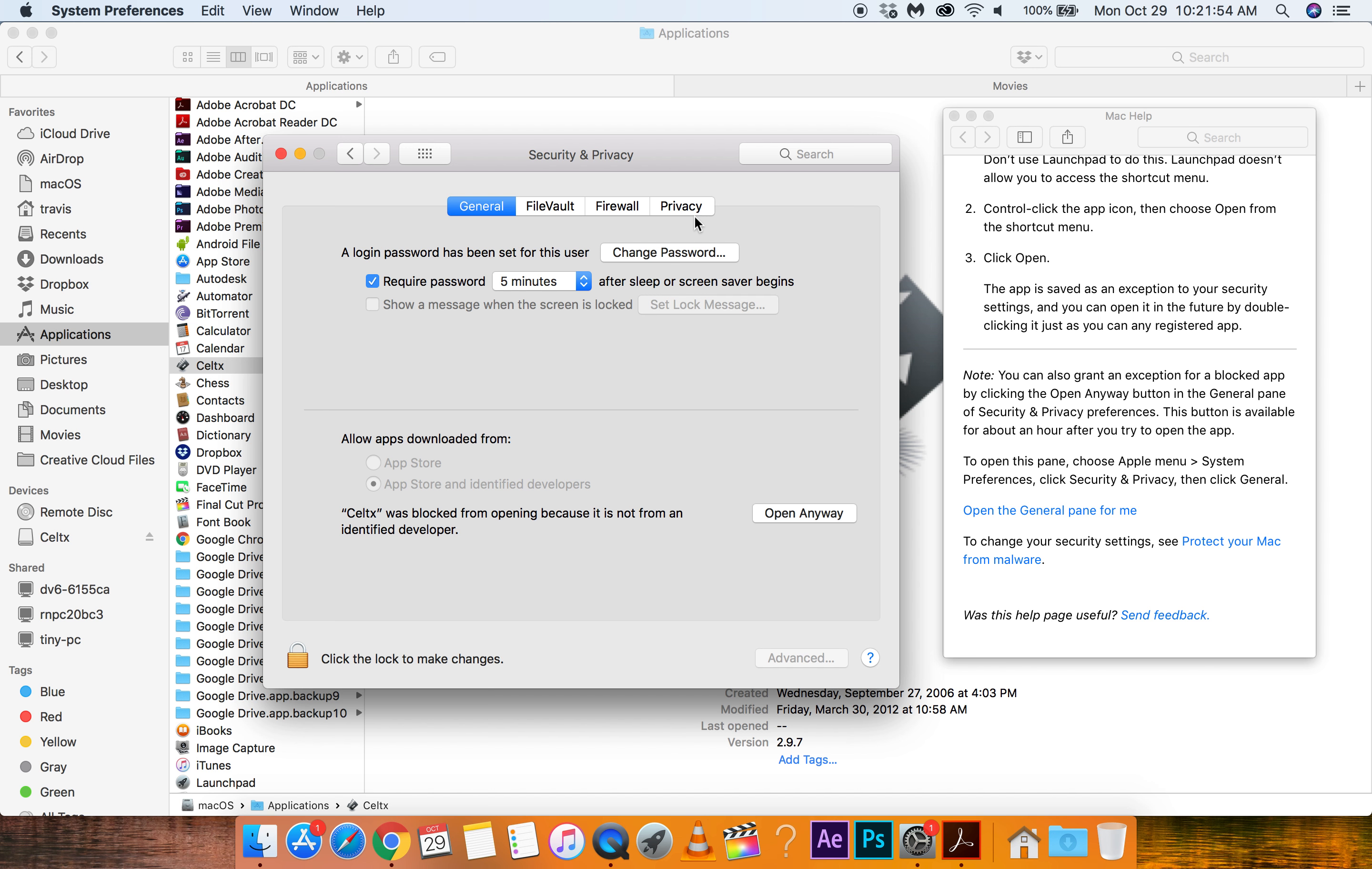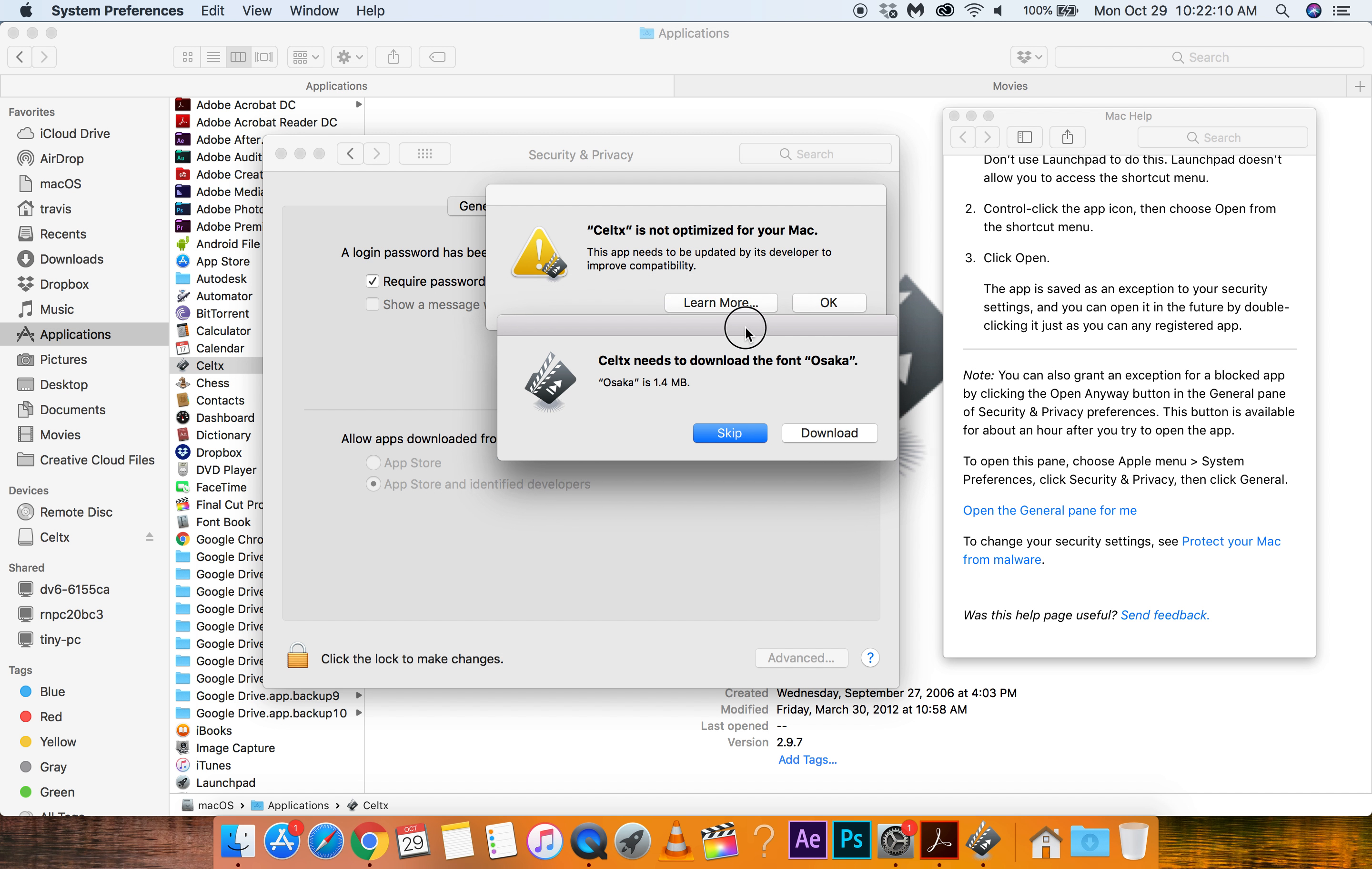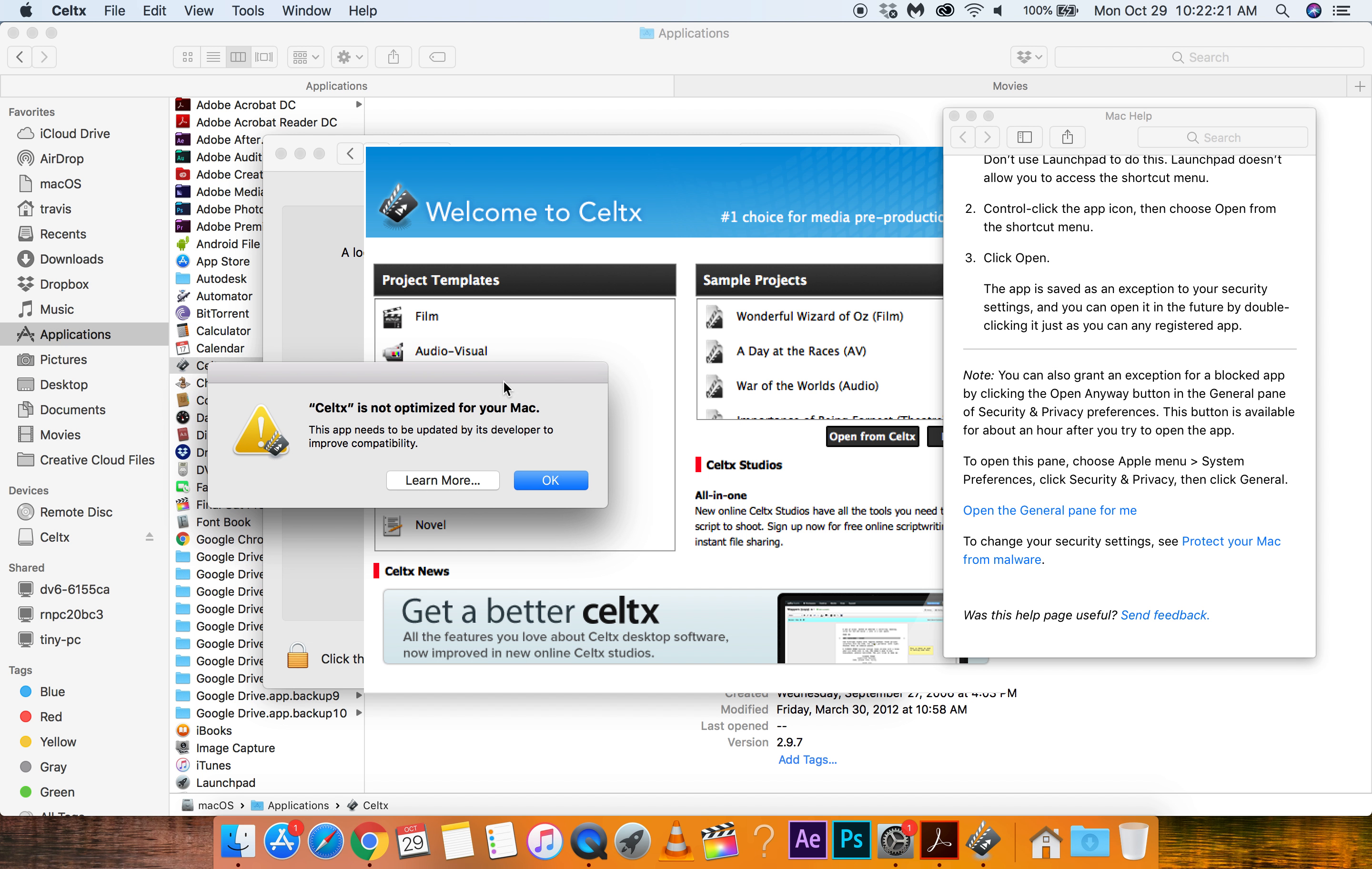And. Celtx is blocked from opening. Because it's not from an identified developer. Alright. So we're going to go to open anyway. And open. What? Oh. That's okay. It's just a font. That's fine. Hopefully that's not a virus. Well you'll. I can be the. Yeah. This looks familiar.